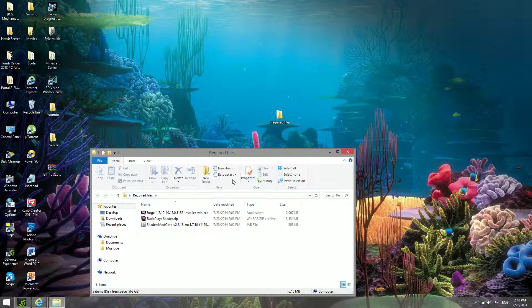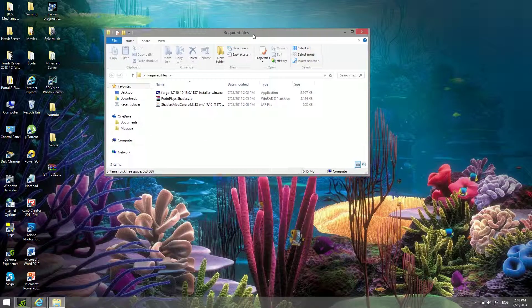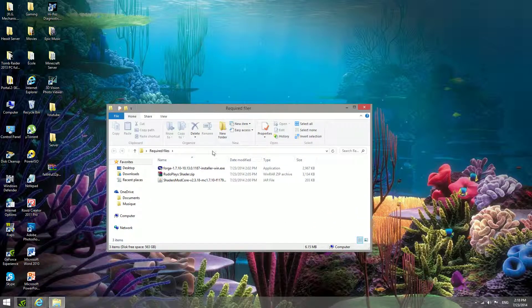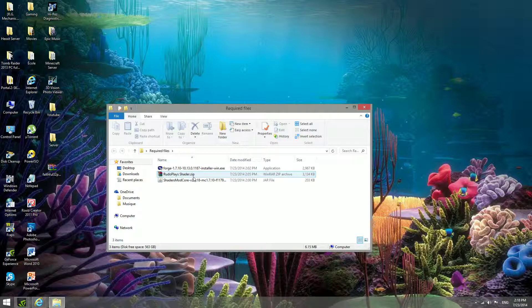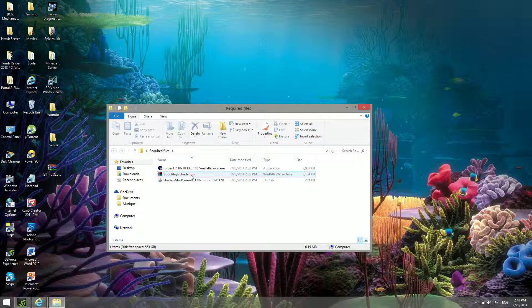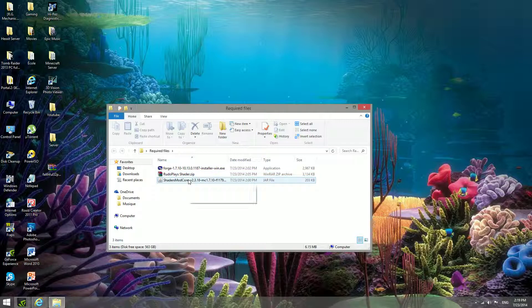You're going to need a few files: your forge installer, the Rudo Plays shader pack (you can have other shader packs, this is like resource packs but just for shaders, but I give you guys the one I like the most), and then you're going to need the shader's mod core.